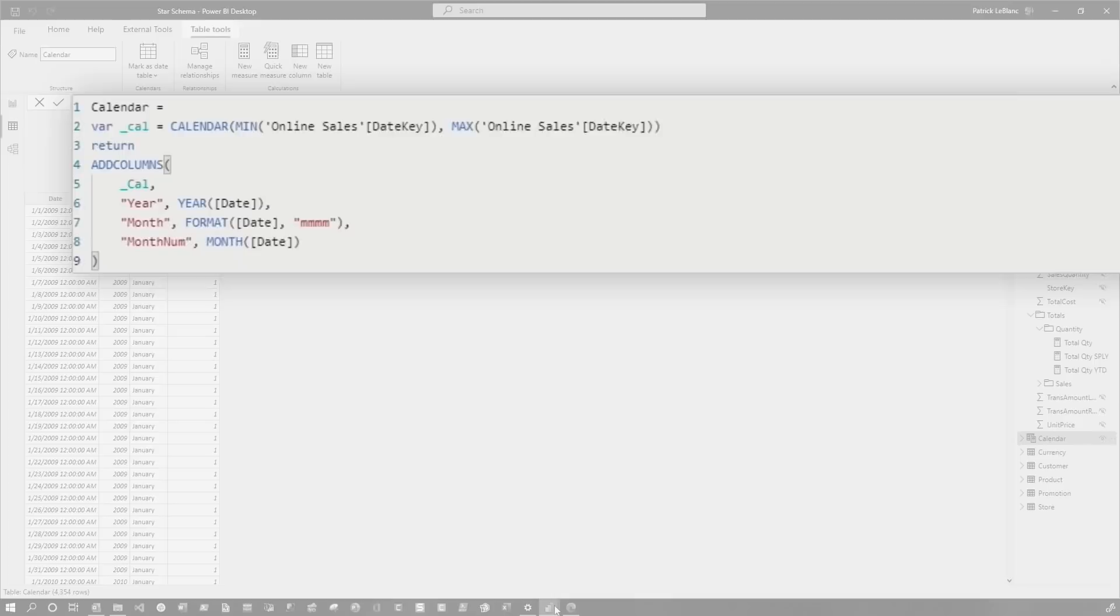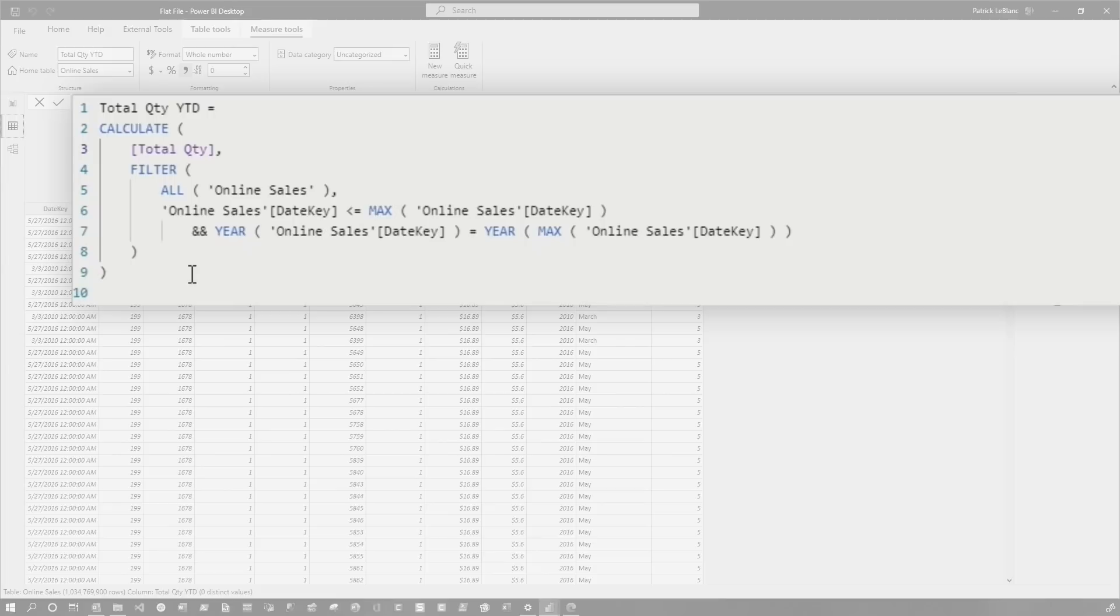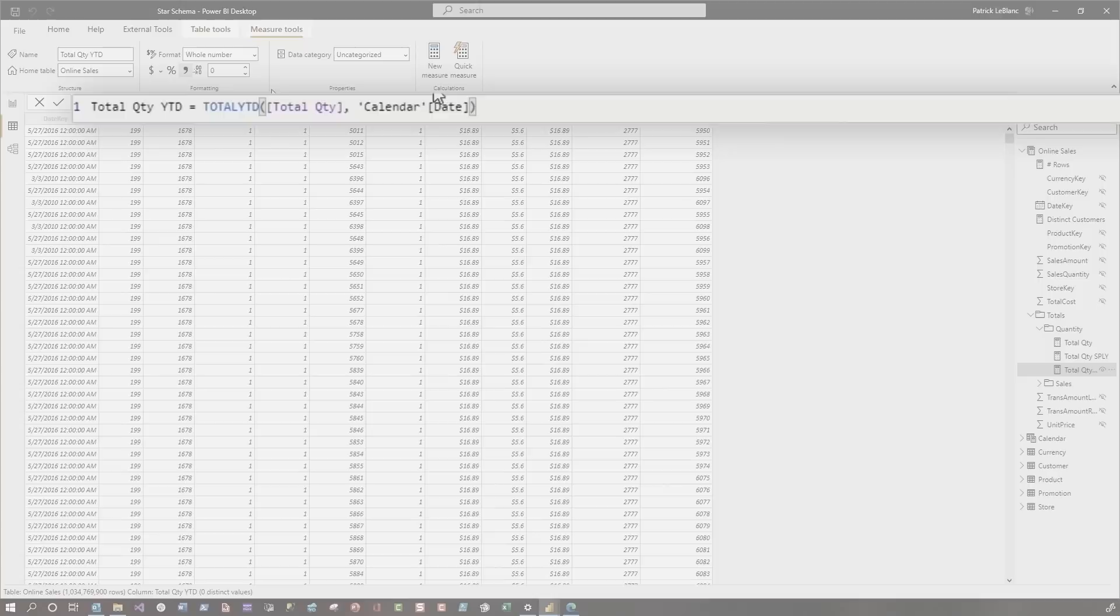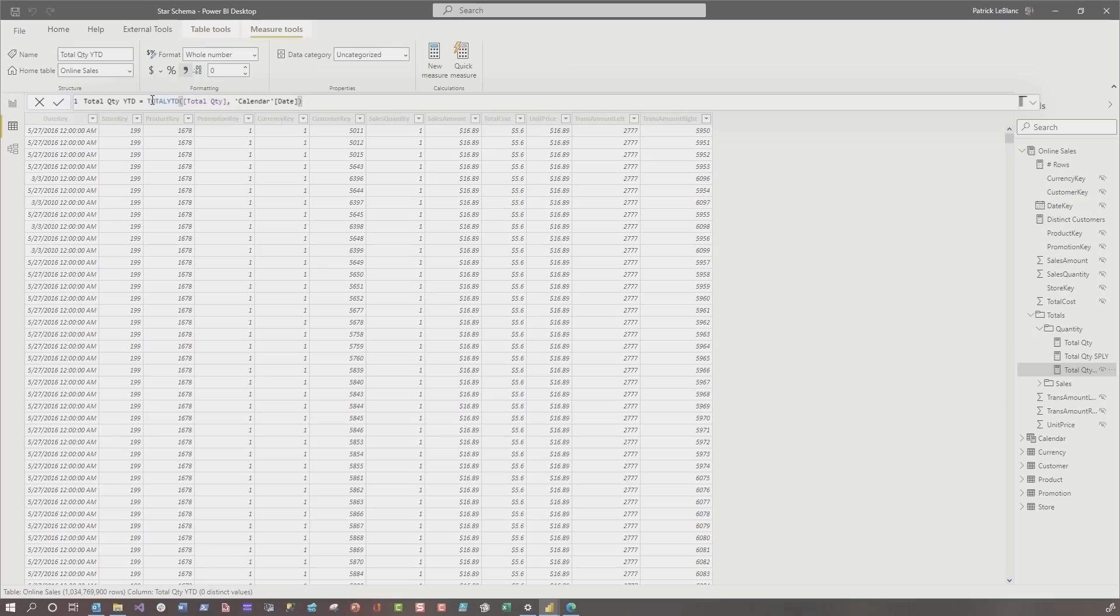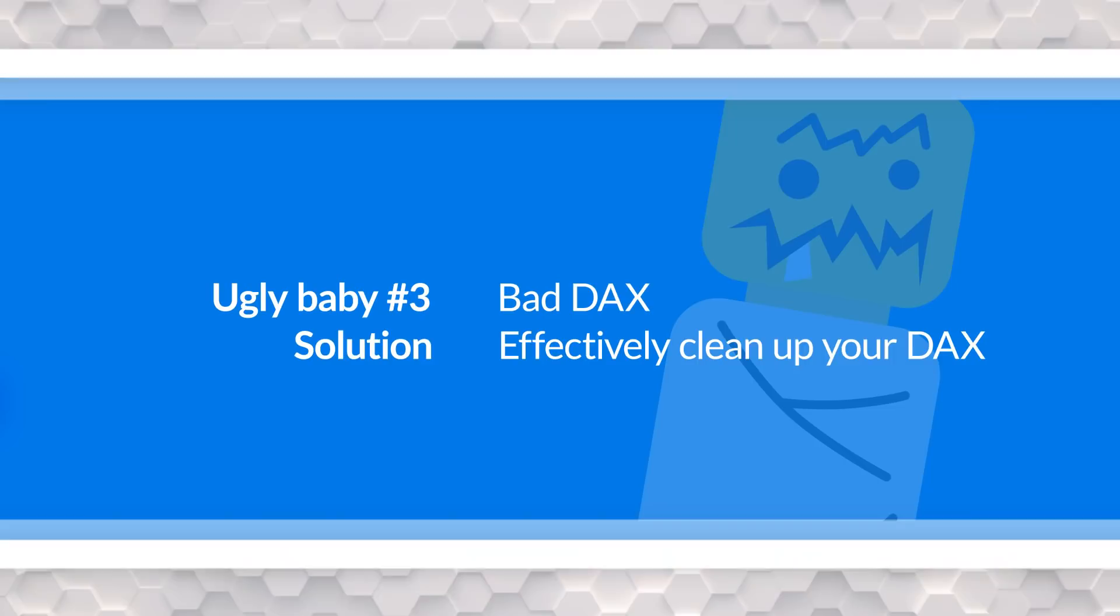If we go back to the original model, where they had flat file, look at the DAX they wrote for total quantity of the year today. Look at this DAX, kind of gnarly. But if we look at the DAX for my star schema, for the exact same expression, they use the exact same results. It's just one line because I'm using my built-in time intelligence. And just like that, I've gotten rid of the big ugly baby, but really I've gotten rid of the triplets, the three ugly babies that make up your report.